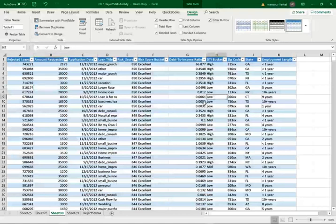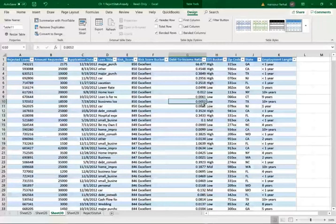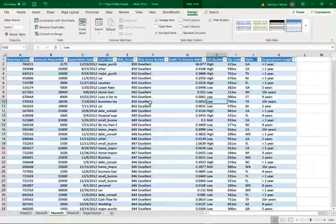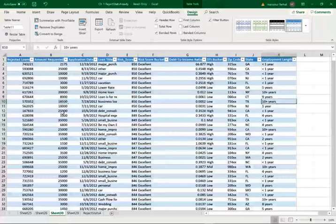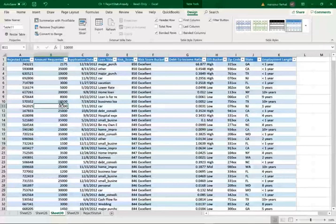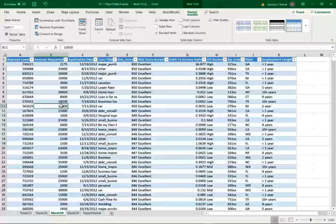For example, this individual here, 0.0052 debt to income, which is low, excellent credit score, but maybe it's the $18,500 and they have a good employment. Maybe it's requesting too much money. We don't know, but at least we're getting an idea what's going on here. Now we can study these numbers further if need be. So let's go back.